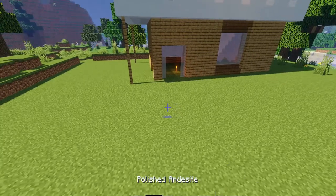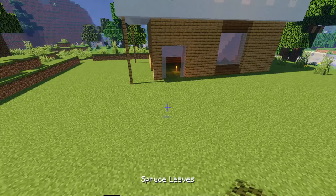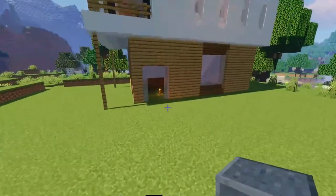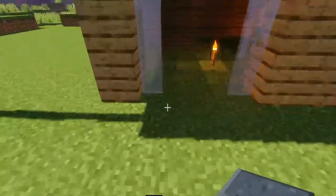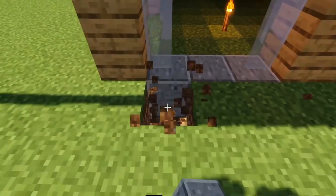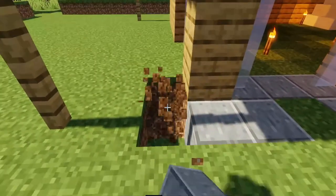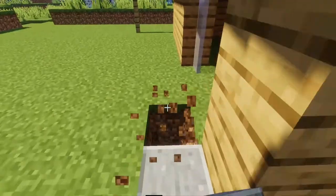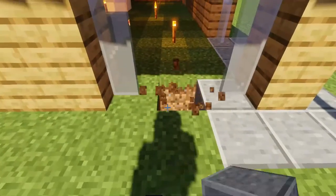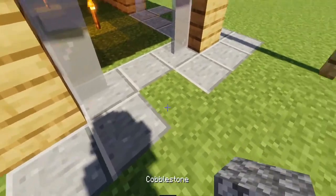I didn't include the polished andesite, cobblestone, birch trapdoors, spruce leaves, or end rods in with the building materials because this isn't something you have to do — this is something I just choose to do with my modern builds. I'm going to start building out the walkway with some polished andesite, and this is going to go all the way around to the house because we're actually going to build a little grill-out area, which I think would be really cool. Then we're going to line it with the cobblestone.